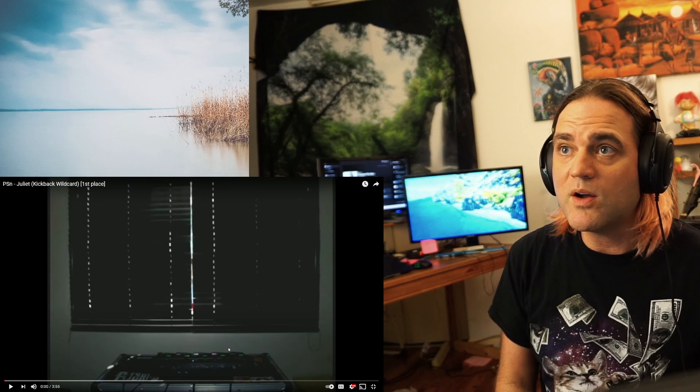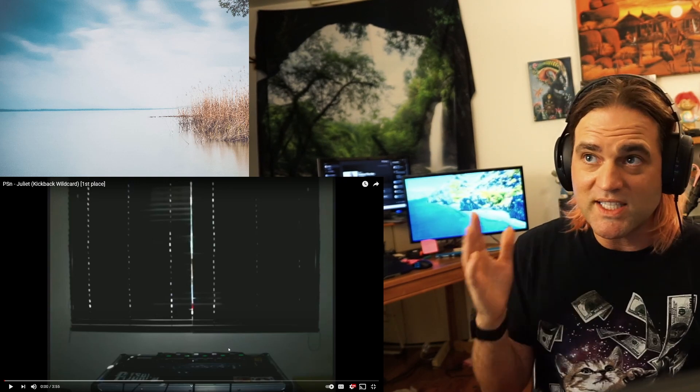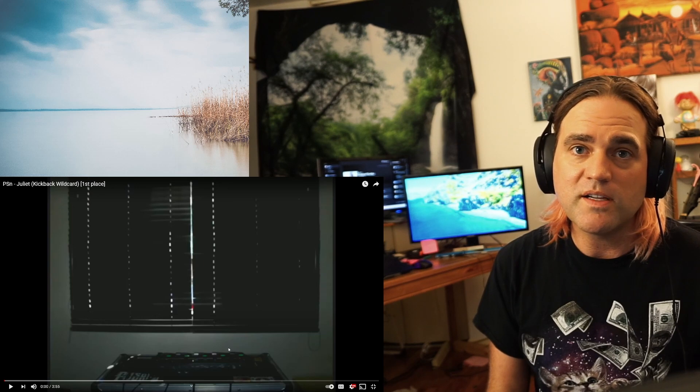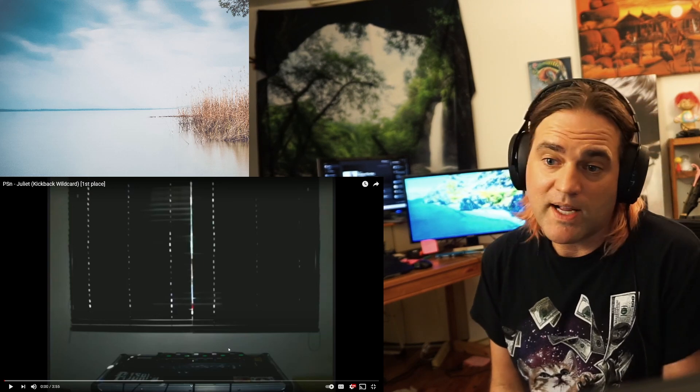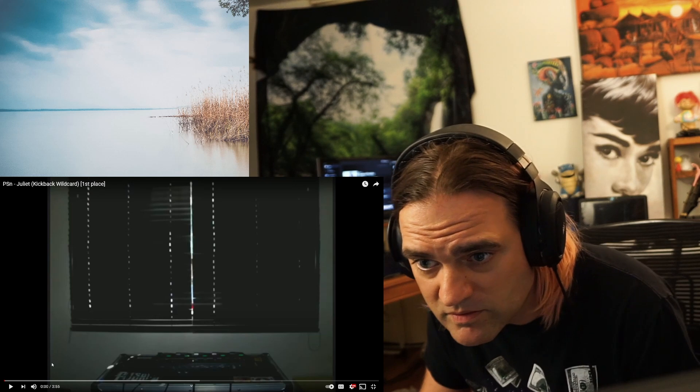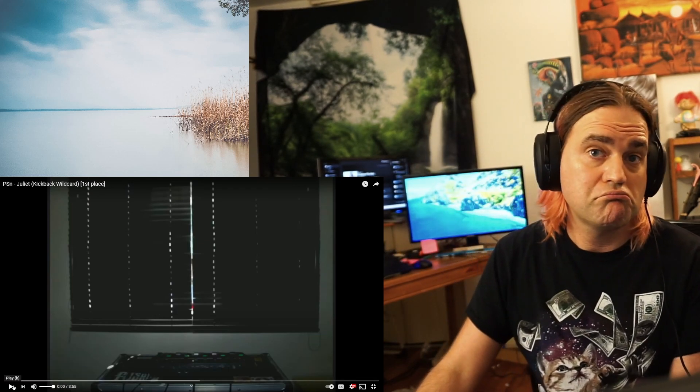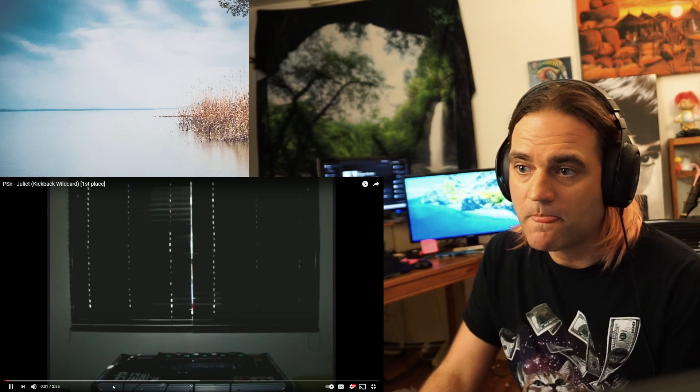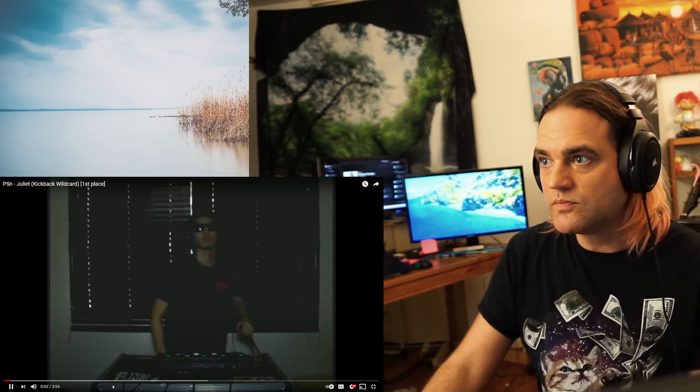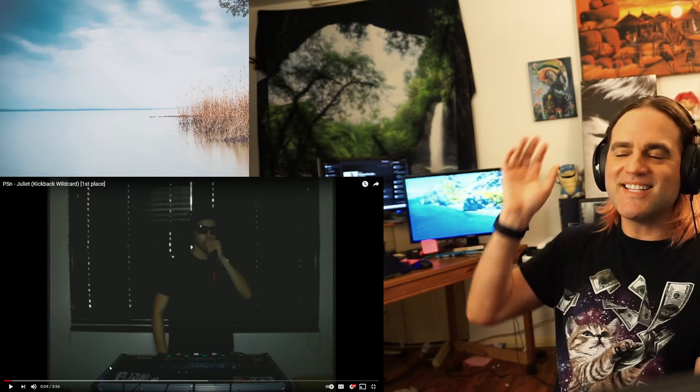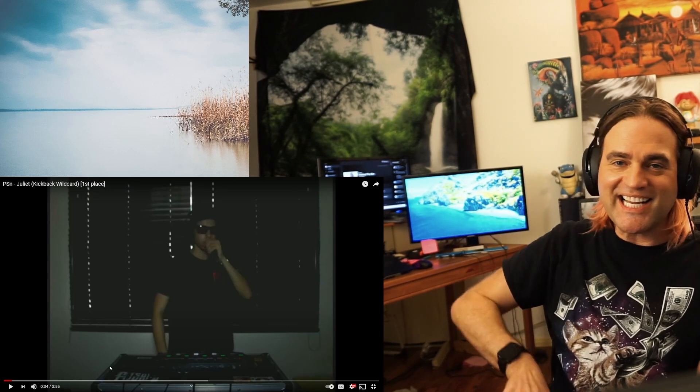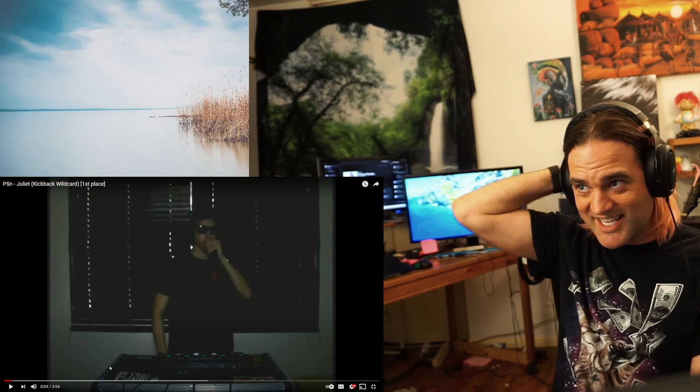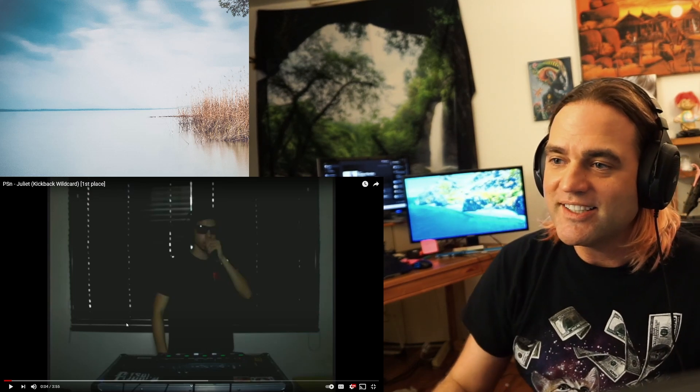PSN Juliet Kickback Wildcard First Place. I kind of wish I didn't see first place. I'm gonna still talk my shit if I have it to talk. Congrats on having first place. There's no way is that really gonna, it can't be a cry song. You can't come up from behind the equipment and it'd be a cry song. That's a baller move.